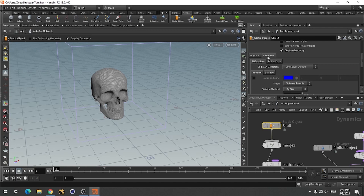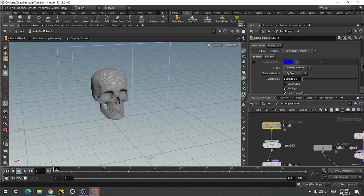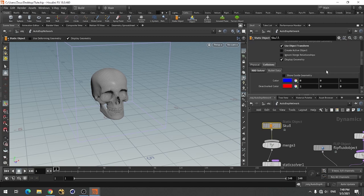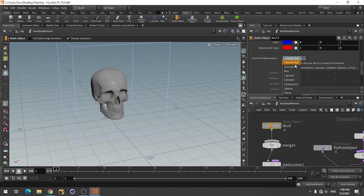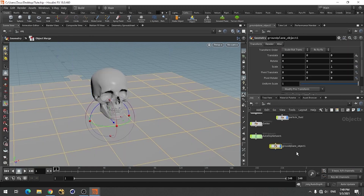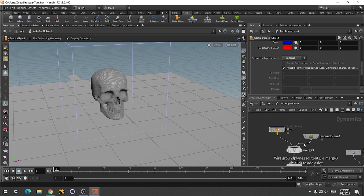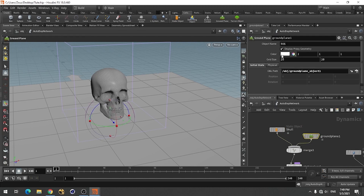For collision I am using volume with a value of 0.001. For this I think I'm using surface concave. And for the ground, let me just add one more - a ground plane. Okay, you can disable this.